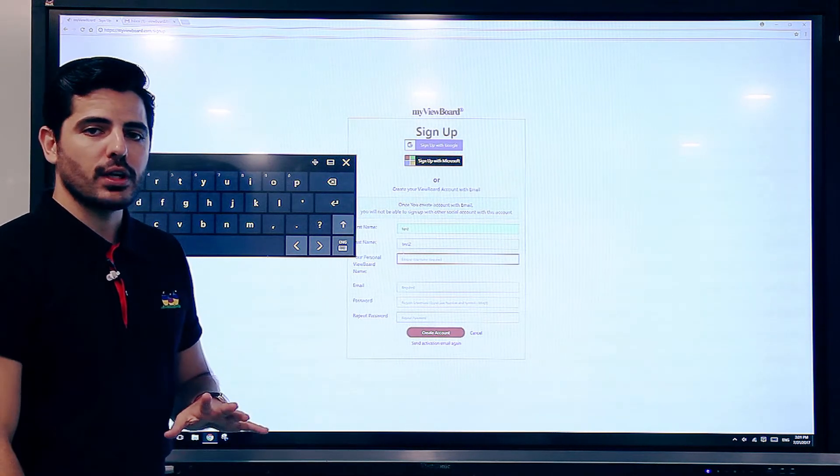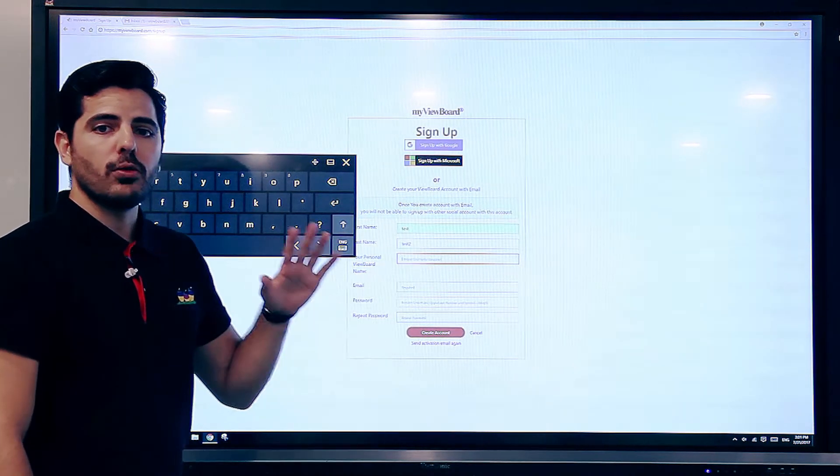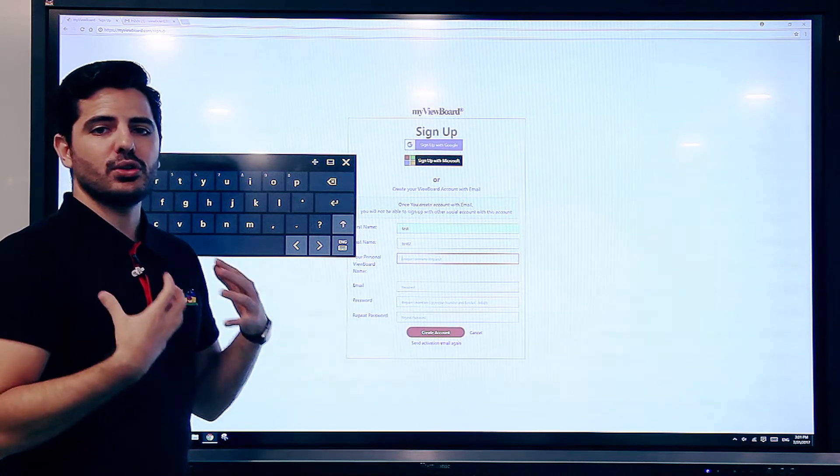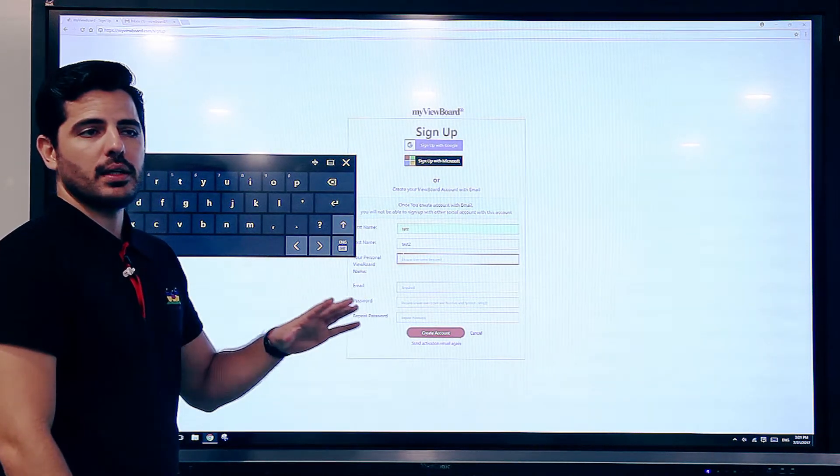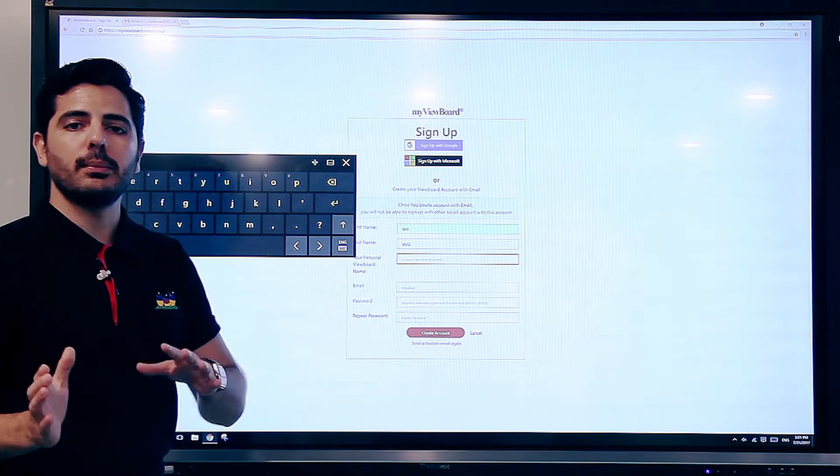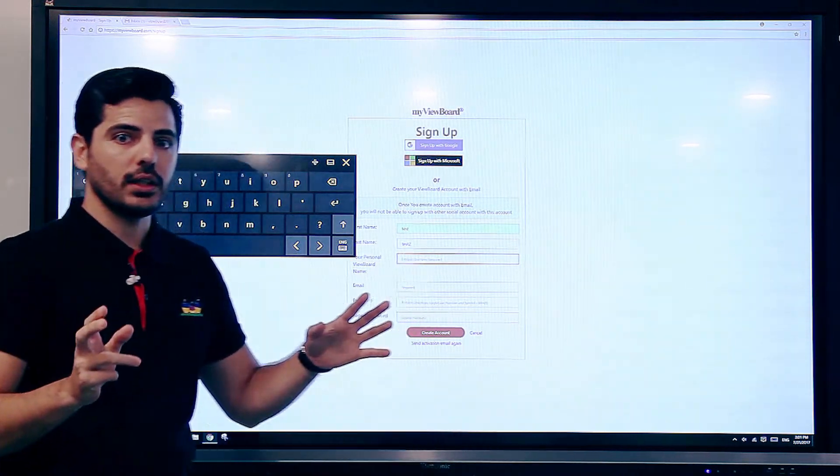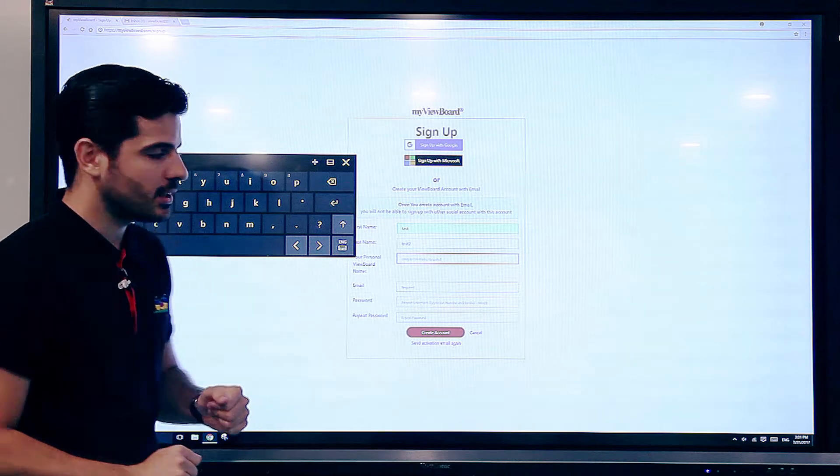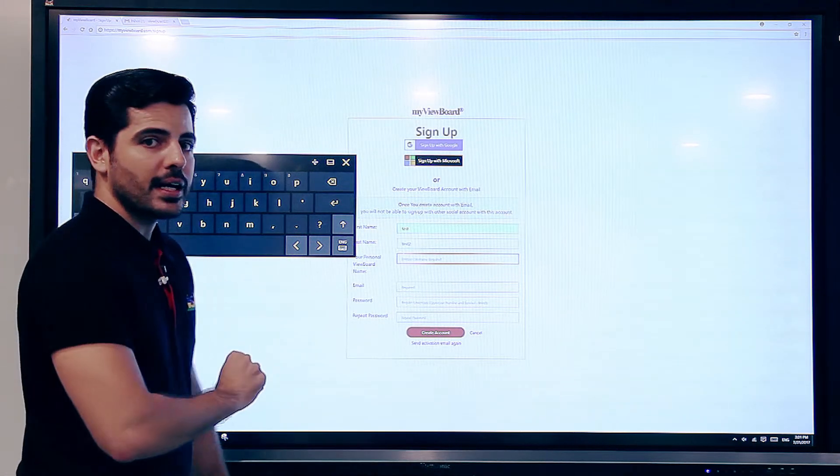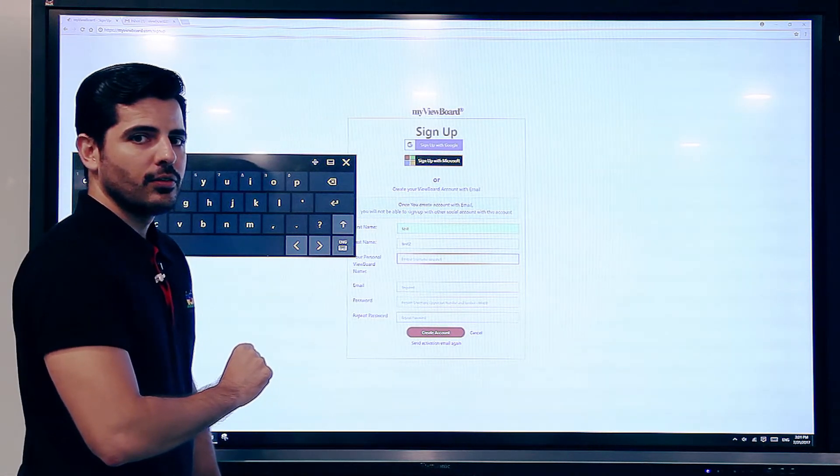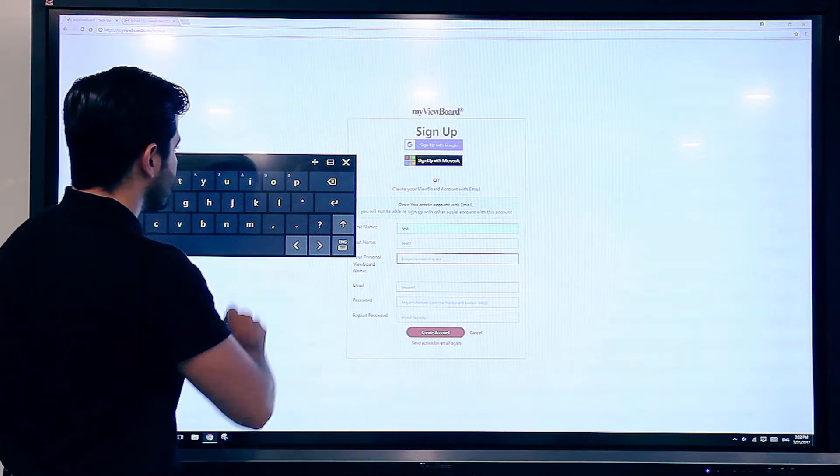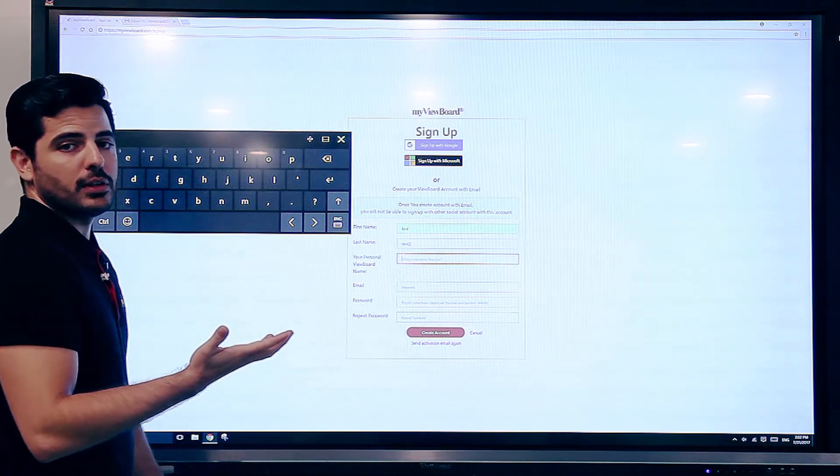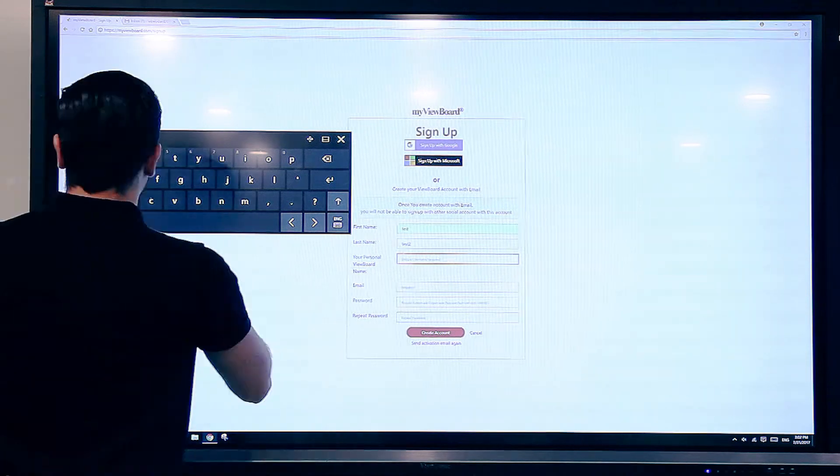Your personal viewboard name is the virtual viewboard that will be attached to you. This will be the way that other people are able to find you virtually on the myviewboard.com ecosystem. So pick a nice, unique viewboard name because this way it will be your professional way for people to find you.